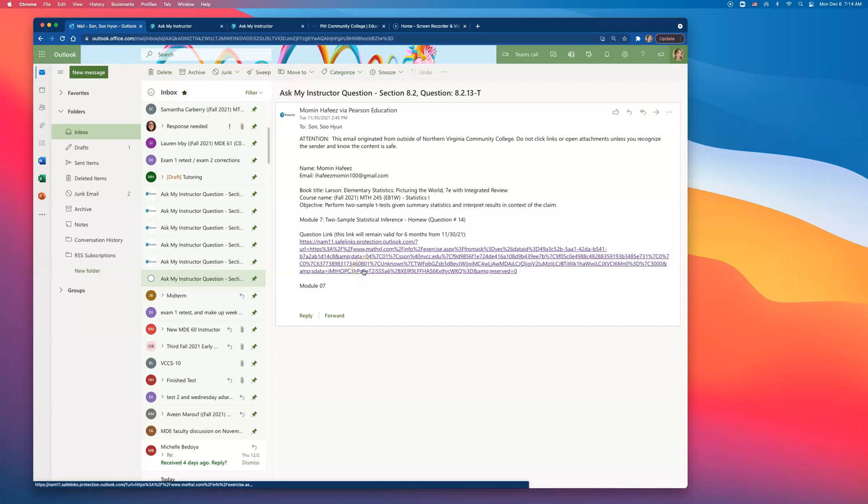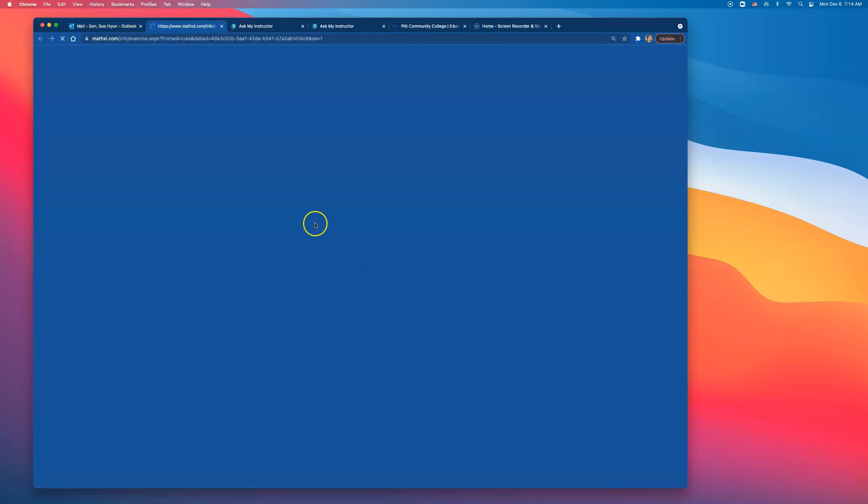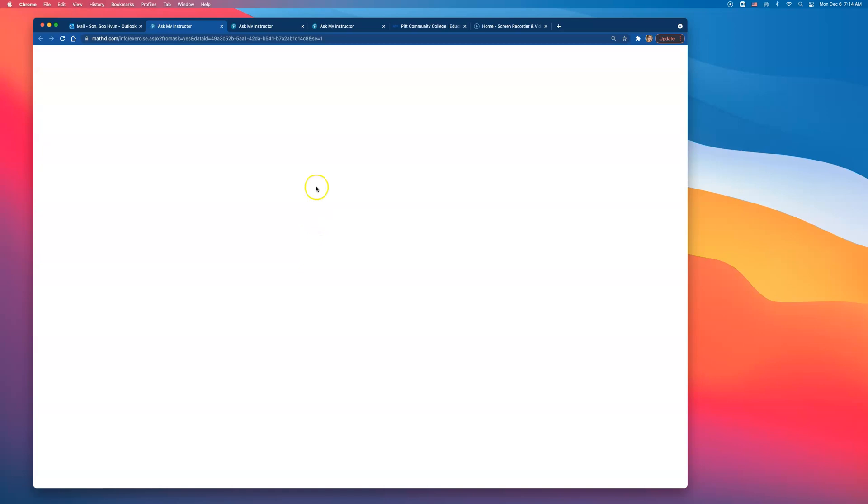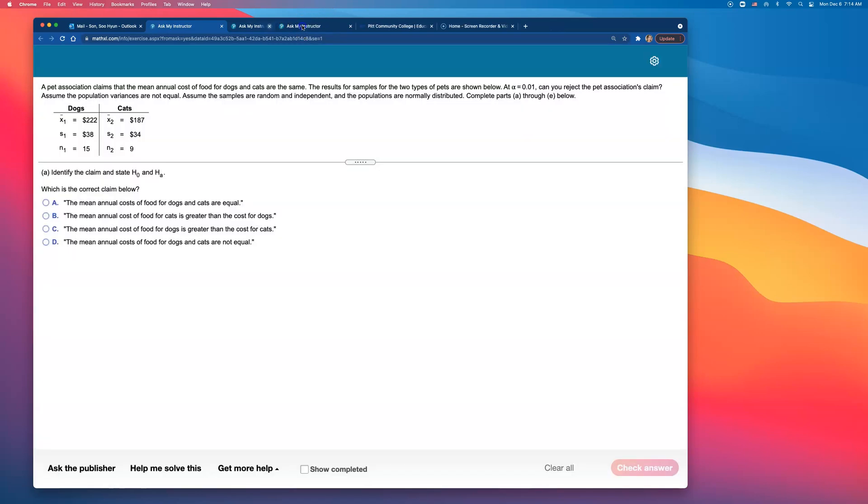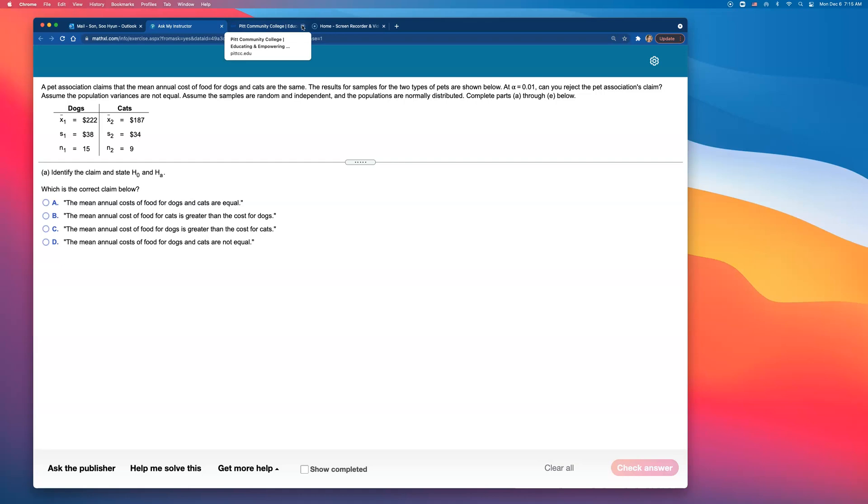I'm going over some homework questions on Module 7 homework. This is for number 14. A pet association claims that the mean annual cost of food for dog and cats are the same. Listen to what they just claimed. They are saying that mean annual cost for dog and cats are the same. So that's our null hypothesis right there, assuming two things are equal.